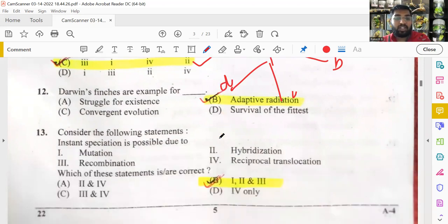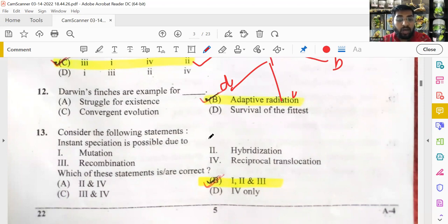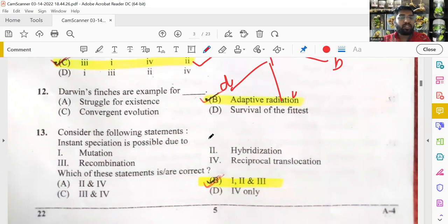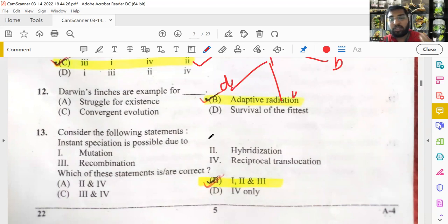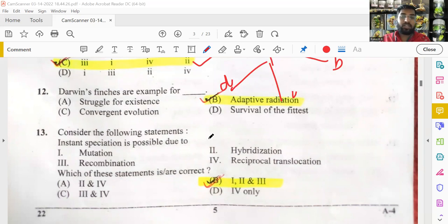Instant speciation is possible due to mutations, hybridization (interspecific or intrageneric), and genetic recombination during meiosis — statements one, two, and three are correct. Reciprocal translocation does not lead to instant speciation; it only changes small characters. So option B — statements one, two, and three — is the right answer.